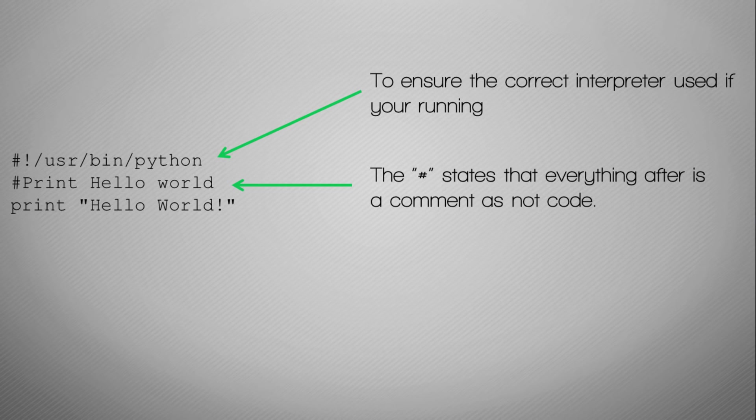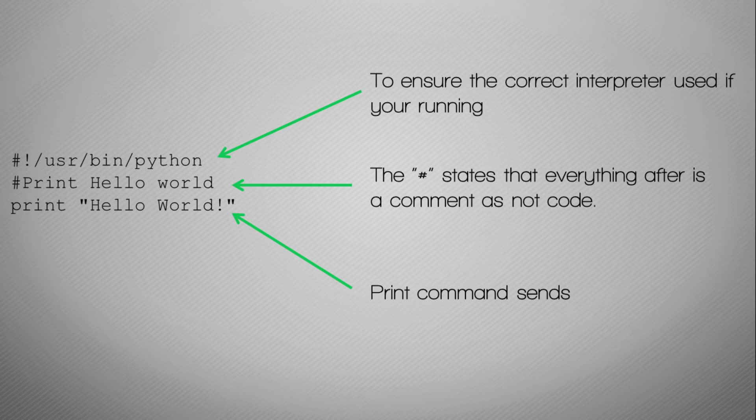The third command here is print hello world. What that will do is it will print to the screen anything between the speech marks, and then there we have hello world exclamation.